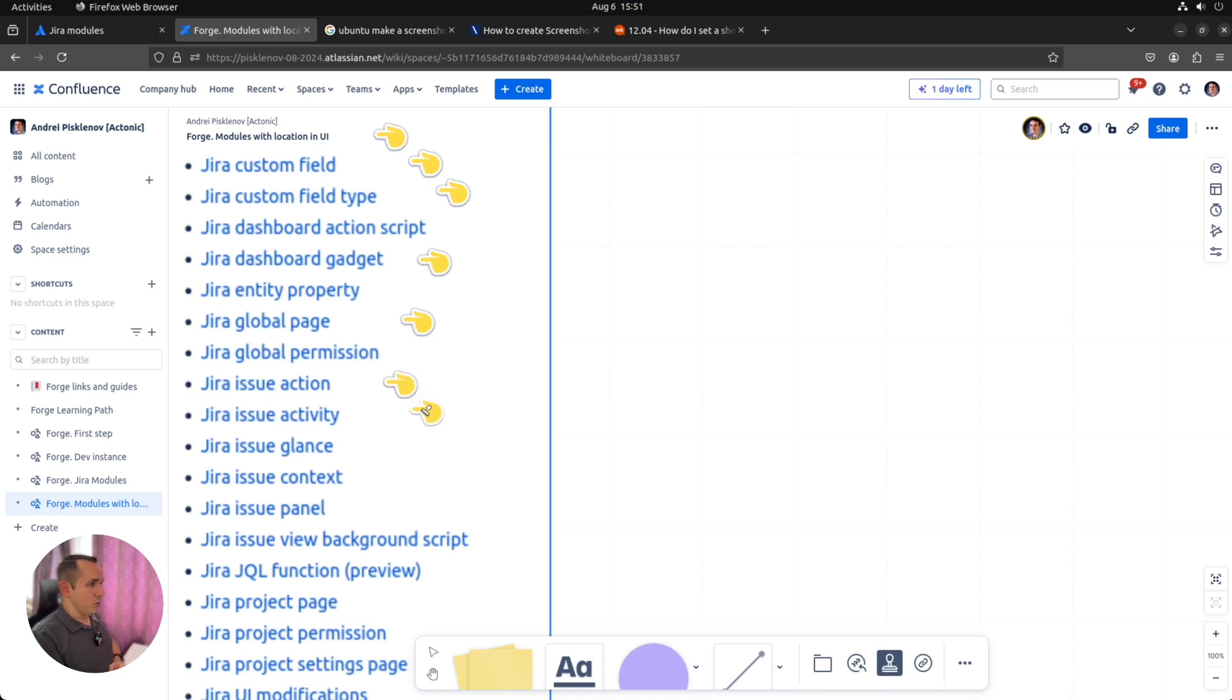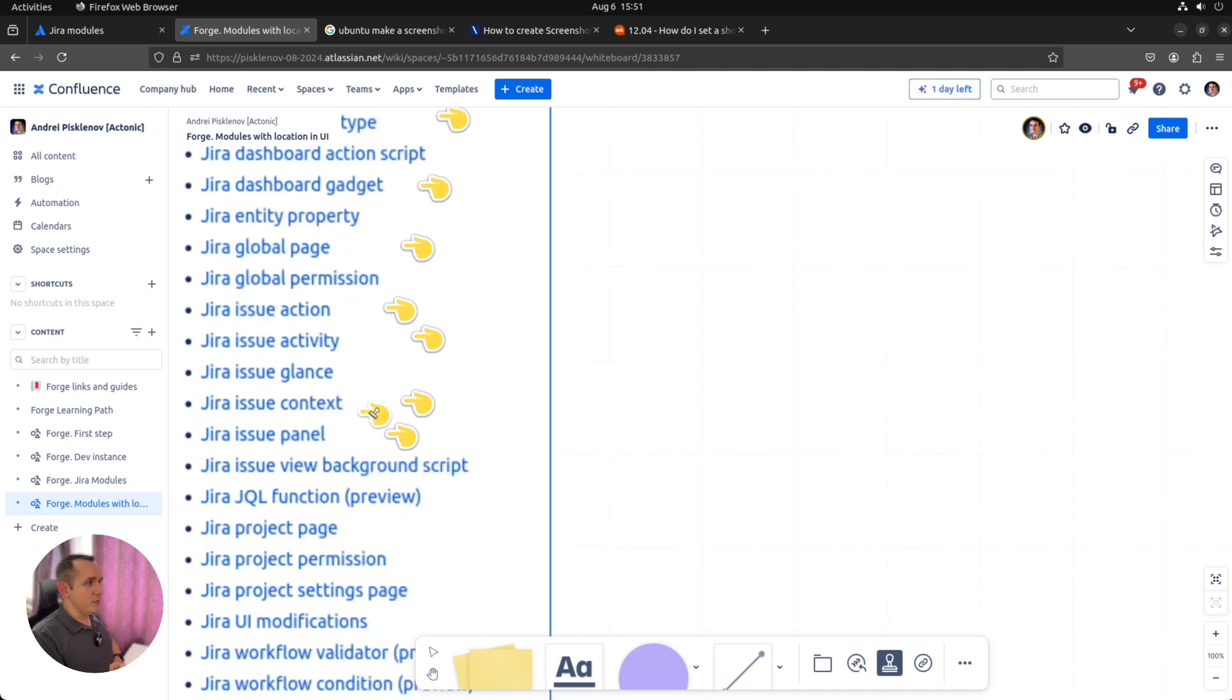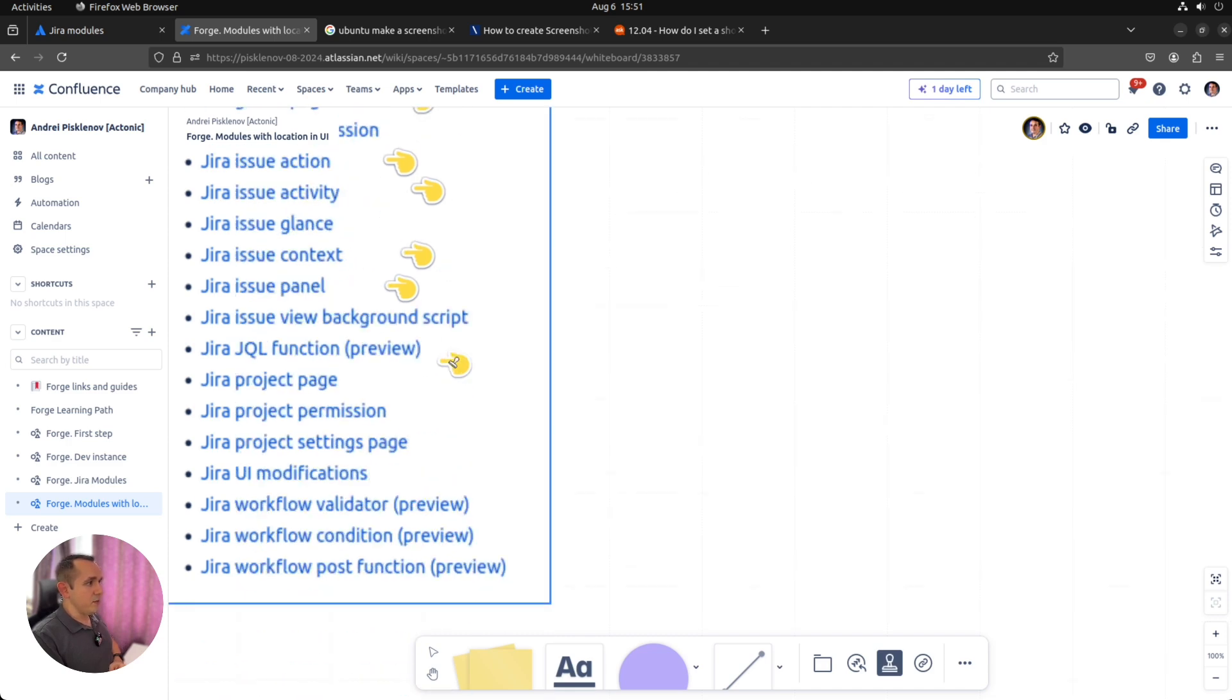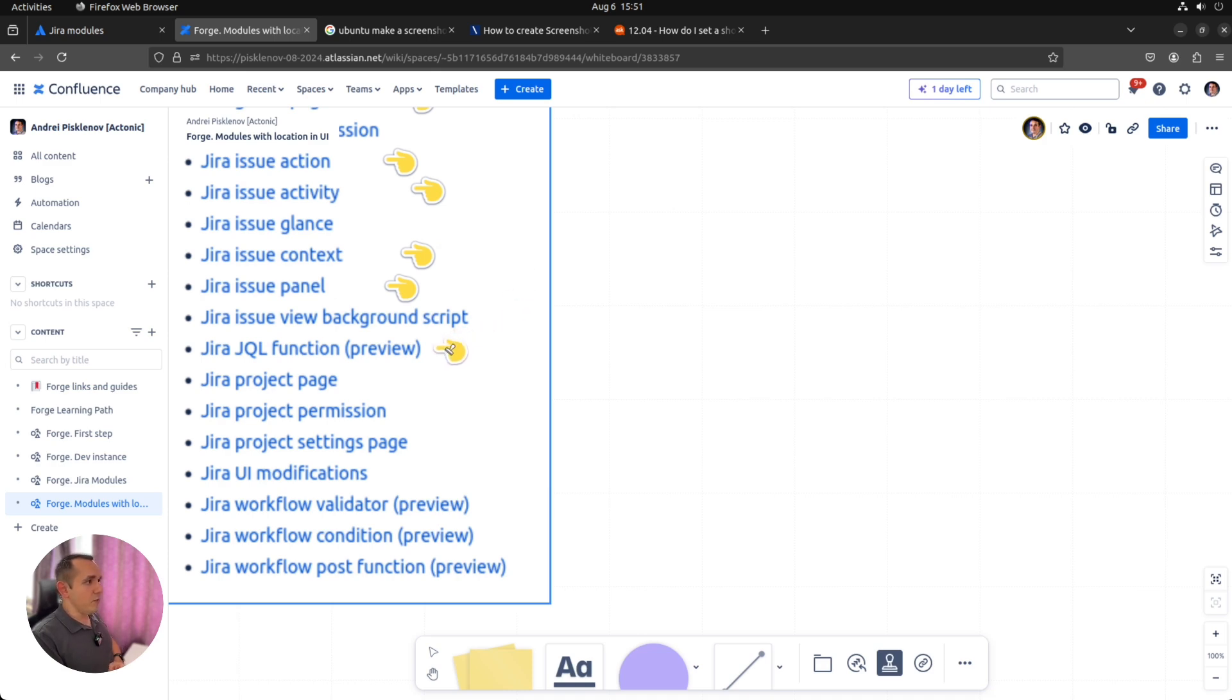Issue action, activity, context, panel. We skip glance because it's already deprecated and we don't need to use it, we should not use it anymore. We don't need a background script or Jirql function, because Jirql function will just introduce a new function by name without any visual part.